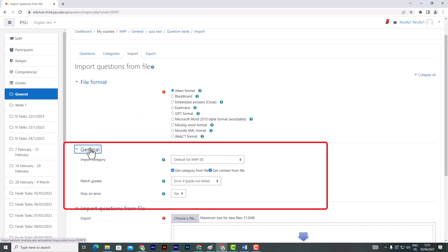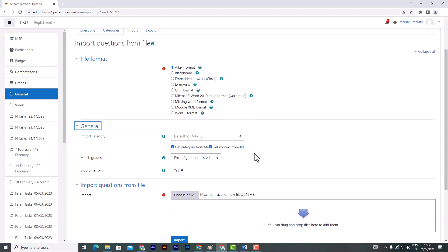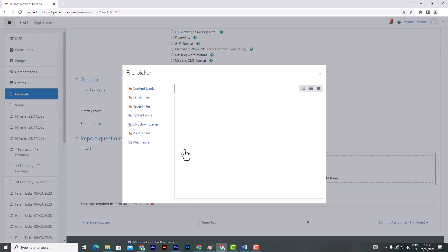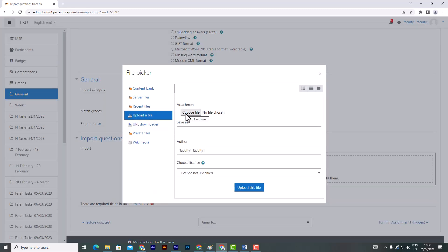Under the general setting you can specify in which category the question will be saved. Choose a file to import.